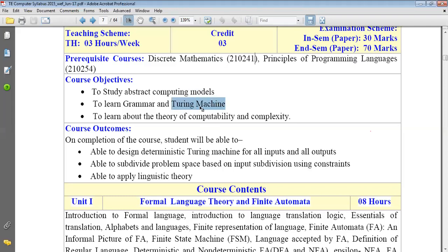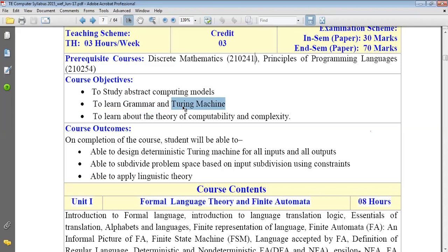Learning the Turing machine — what it consists of, and how that model works and processes — is everything we are going to learn in this subject. The second objective is very clear: learning the grammar and learning the Turing machine. How to draw the Turing machine for a specific problem statement, such as performing addition of two numbers, or computing the factorial. For every problem statement, the Turing machine is going to be different, but the logic will remain the same.